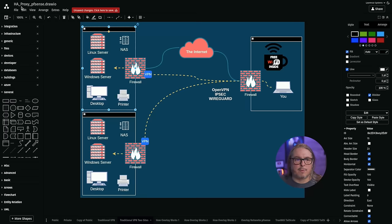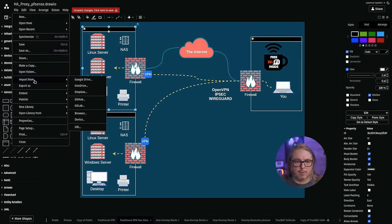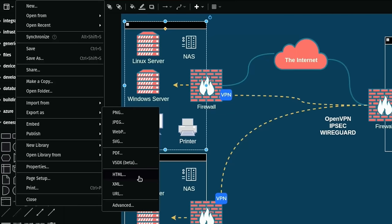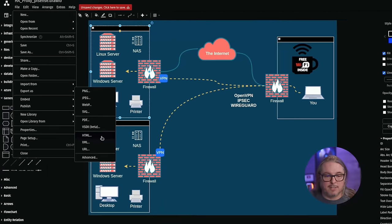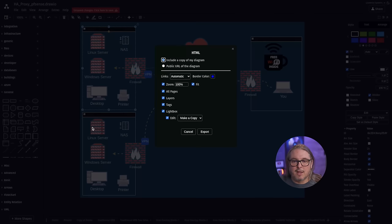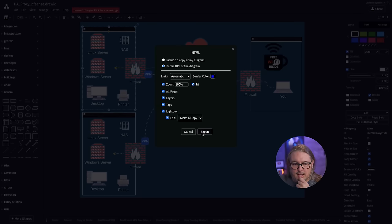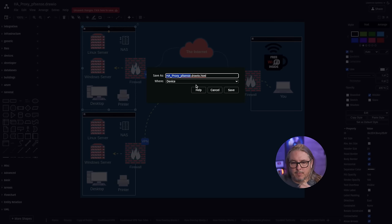There's also the ability, of course, to export these out to PNG, JPEG, WebP, SVG, PDF, HTML, which is actually pretty cool because then you can just natively open these in the browser. So if I go ahead and do this, make a copy, light box, border color, the little details you want to set, go ahead and hit export. Where do we want to save this device? Draw.io, HTML, where? My device. So hit save.